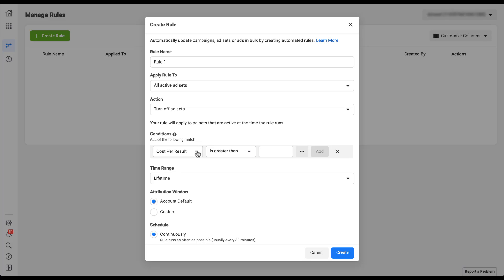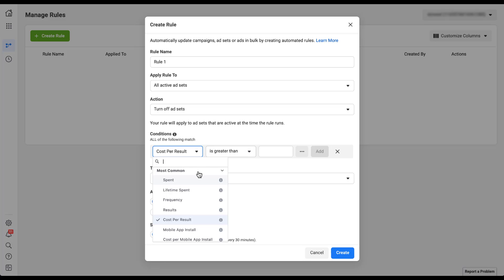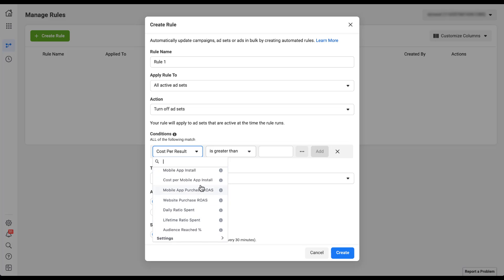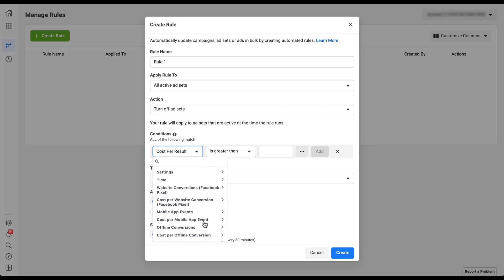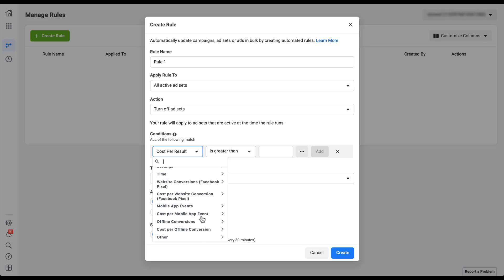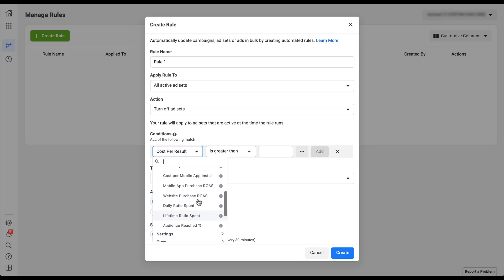The first portion of setting up a condition is based on either a performance statistic or a setting within the account. If we open this dropdown, you'll see common options like spend, lifetime spend, frequency, results, cost per result, mobile app install, website purchase ROAS, and lifetime ratio spend, among many others. This video would end up being two hours long if I walked you through every single option, so take a look and scroll through to see which ones make the most sense for you.